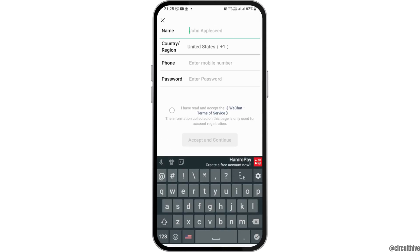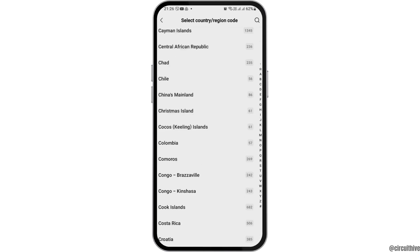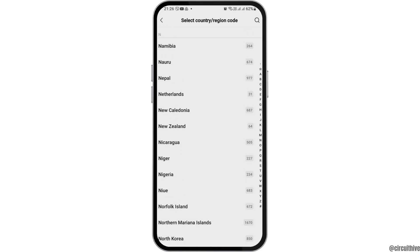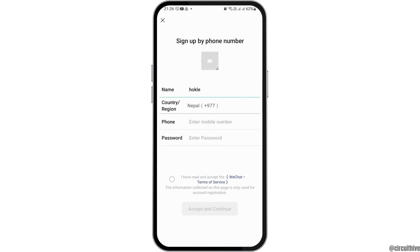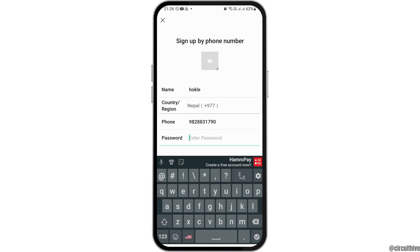Now after that, you have to tap on your name that you would like to create. You also need to select your country or region code. My country code is Nepal, so I search and set it to Nepal. Now after that, you have to tap on your phone number here and enter your phone number. After that, you can also create a password.